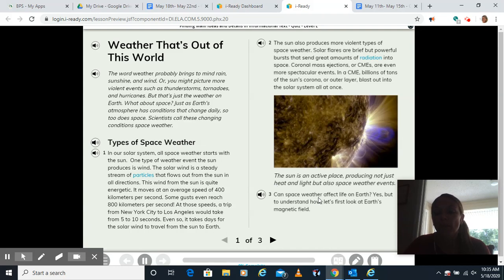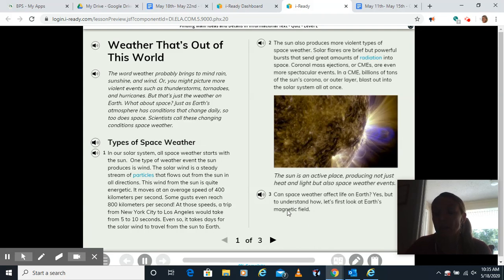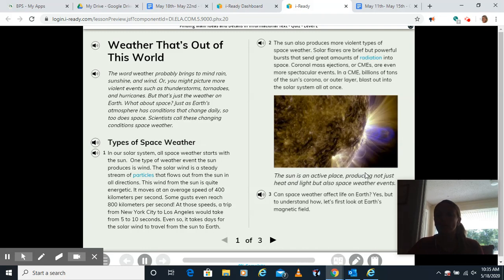Can space weather affect life on Earth? Yes, but to understand how, let's first look at Earth's magnetic field. Don't forget to look at our text feature here — a picture and a caption. The sun is an active place producing not just heat and light, but also space weather events.